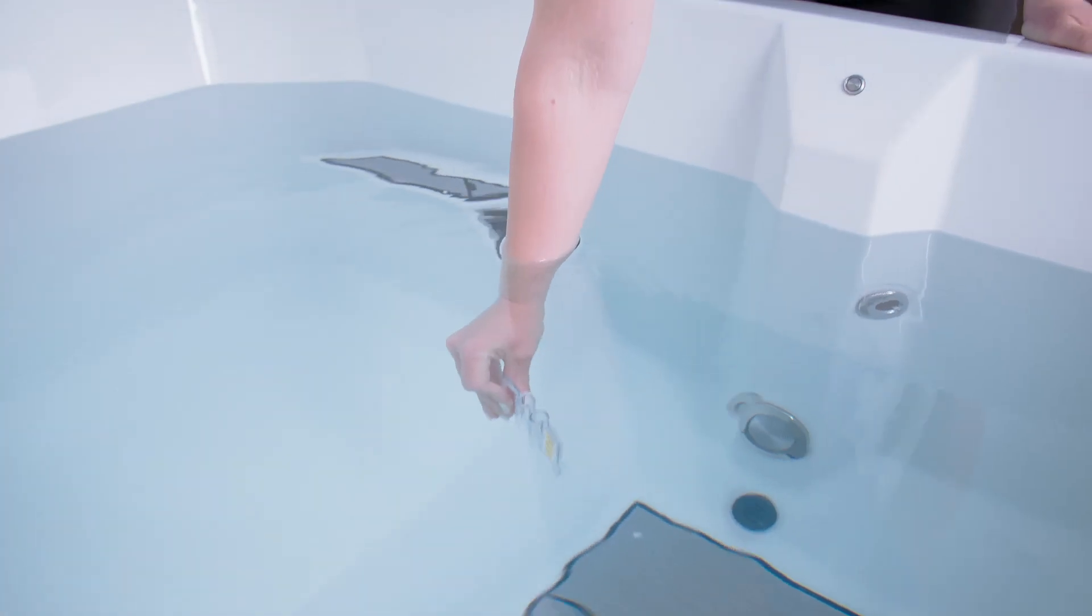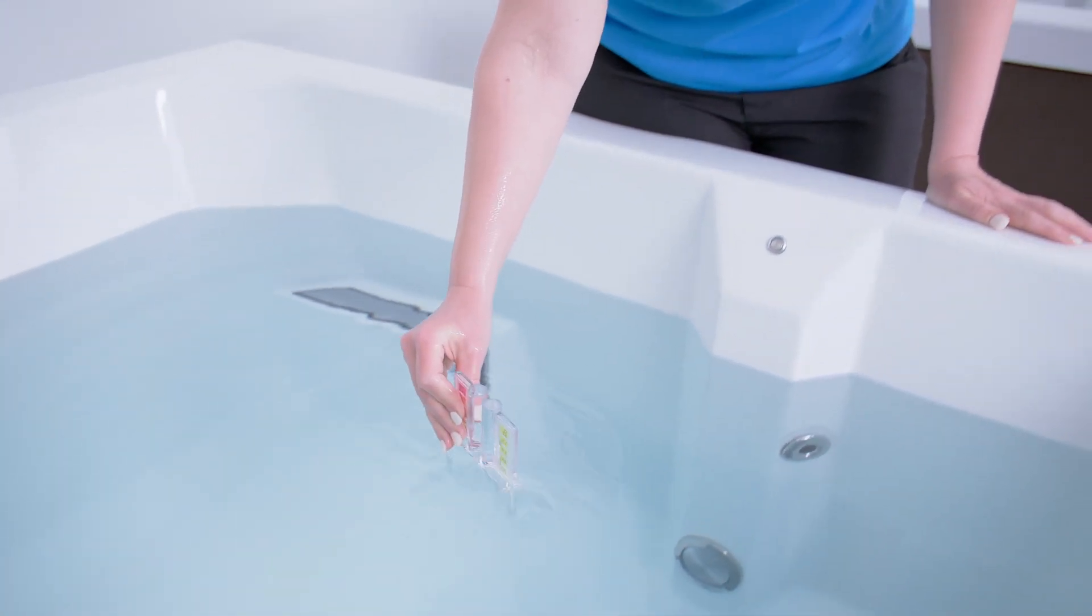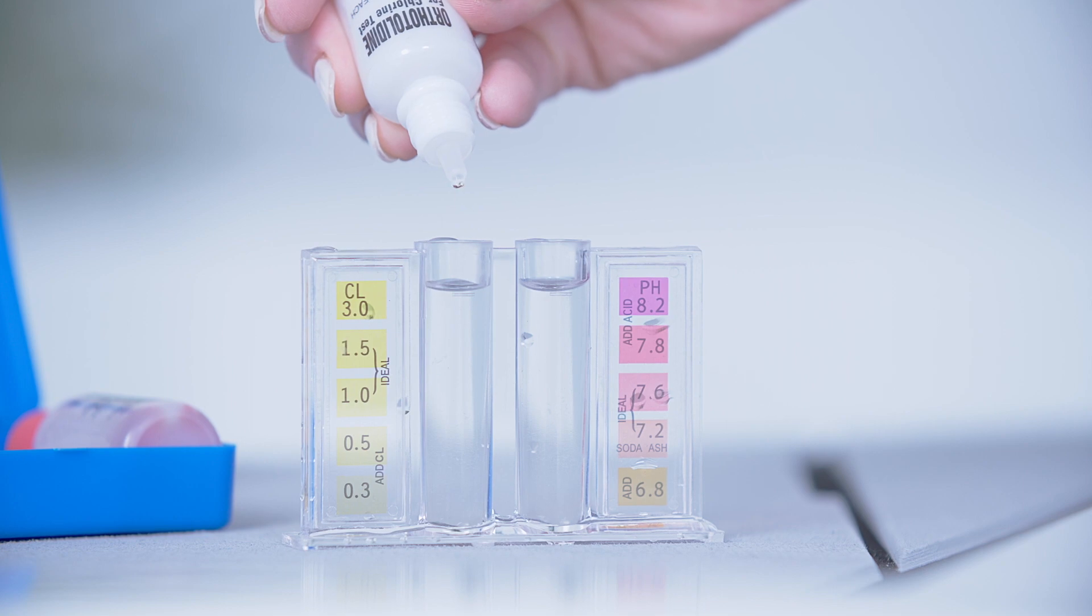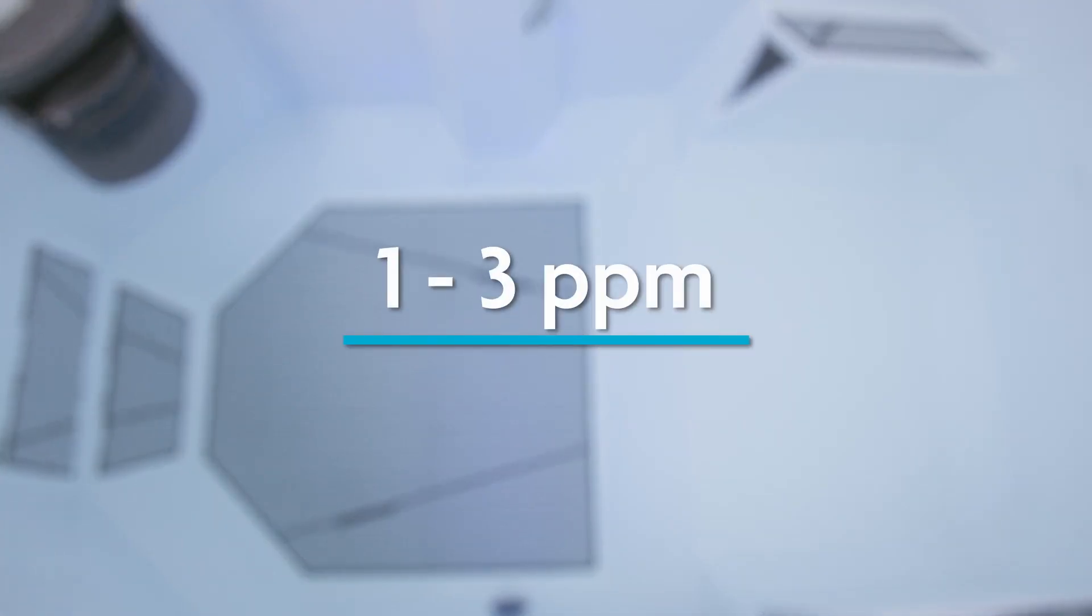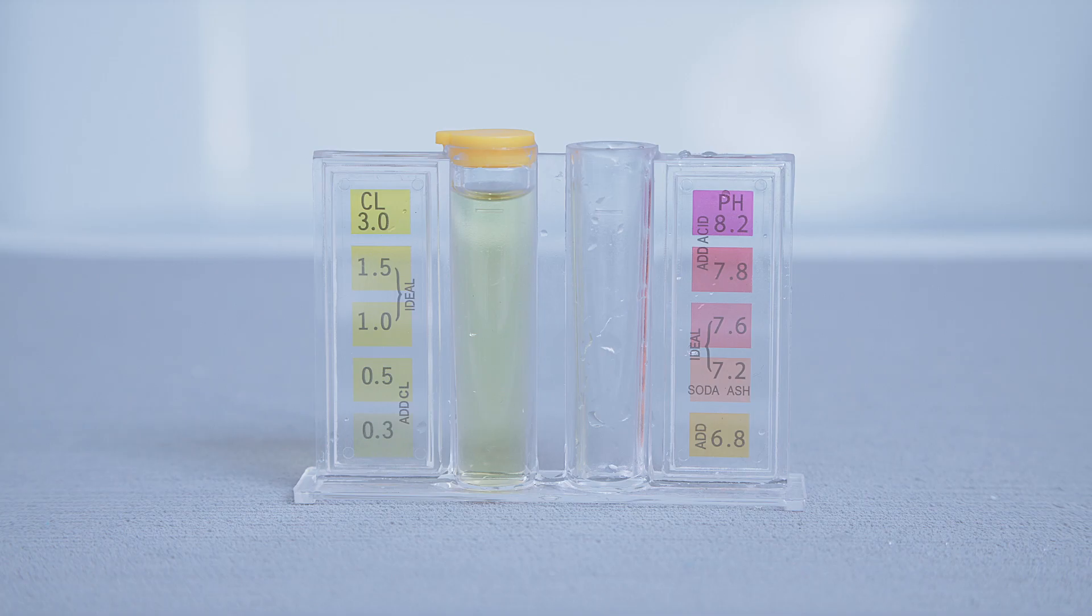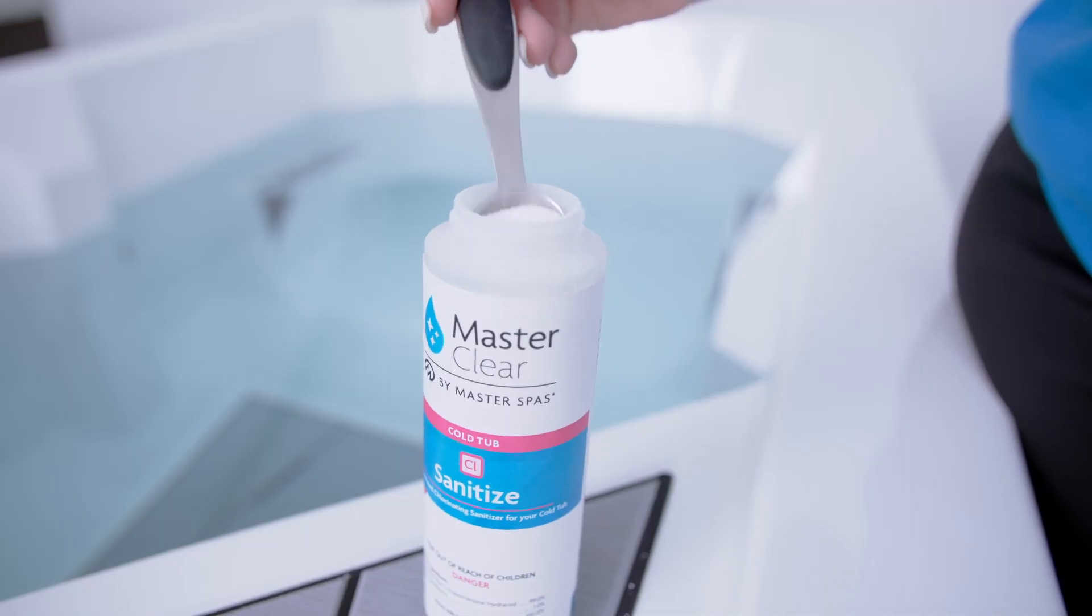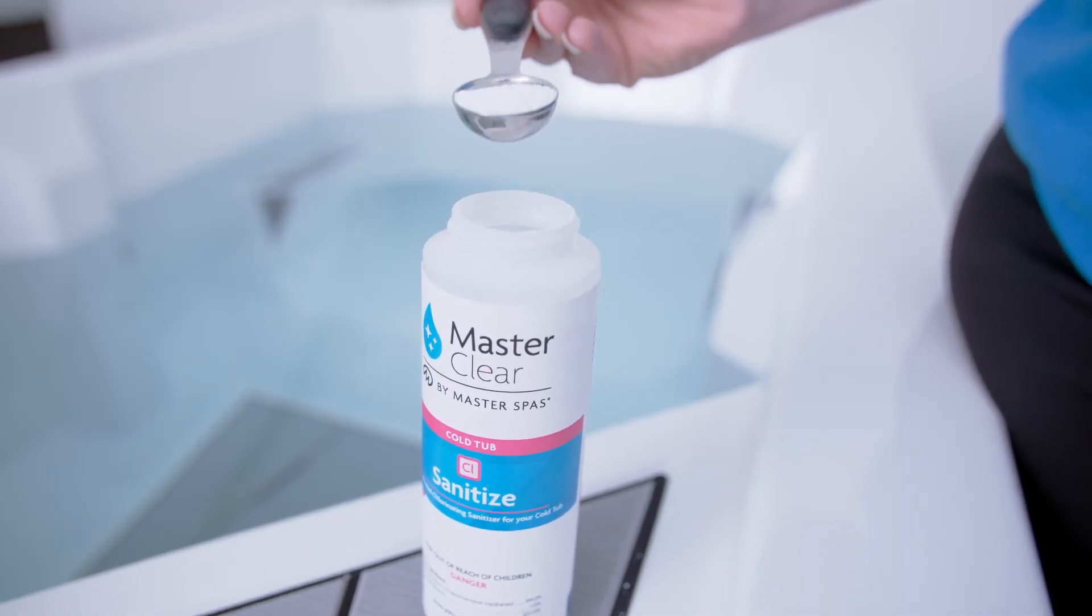Next step, sanitize, which helps clean and disinfect the water. Use your liquid test kit to check the chlorine level. You want the chlorine to be between one and three parts per million. Just add sanitizer until you achieve the proper level. And remember, add chemicals one teaspoon at a time and wait at least 15 minutes before retesting the water.